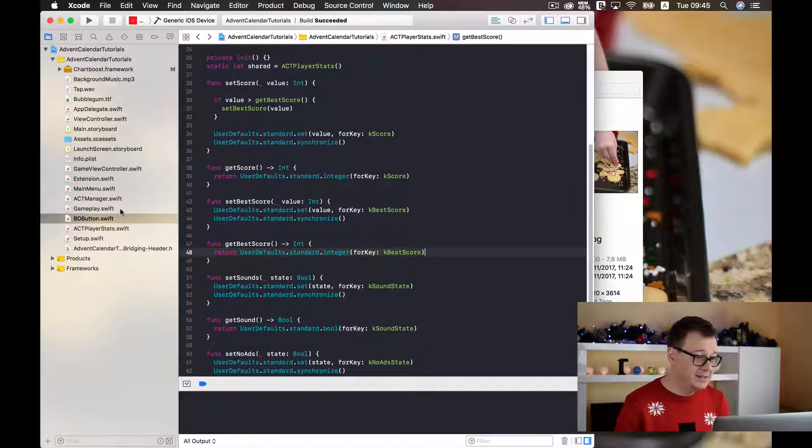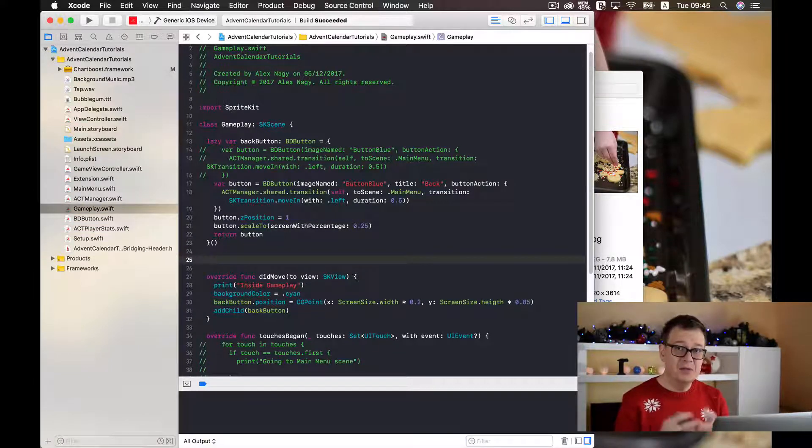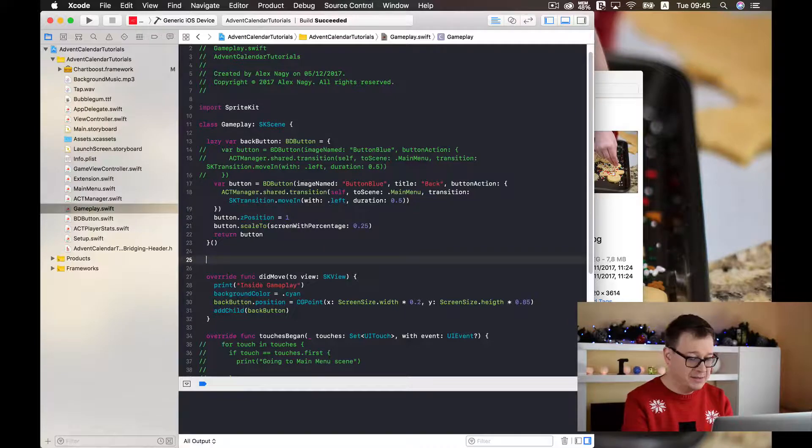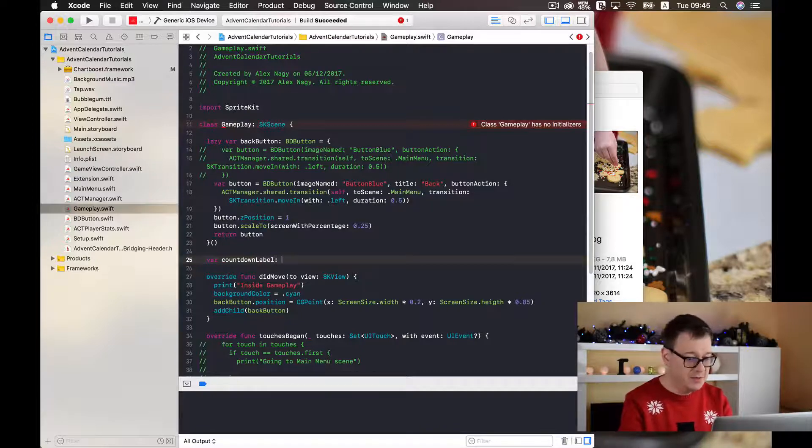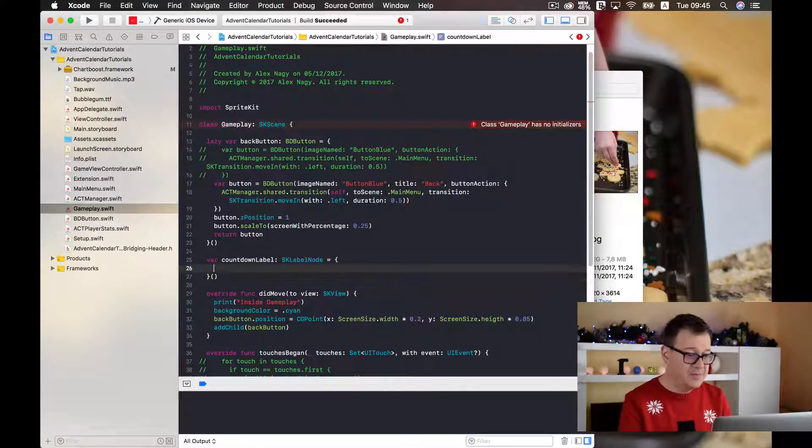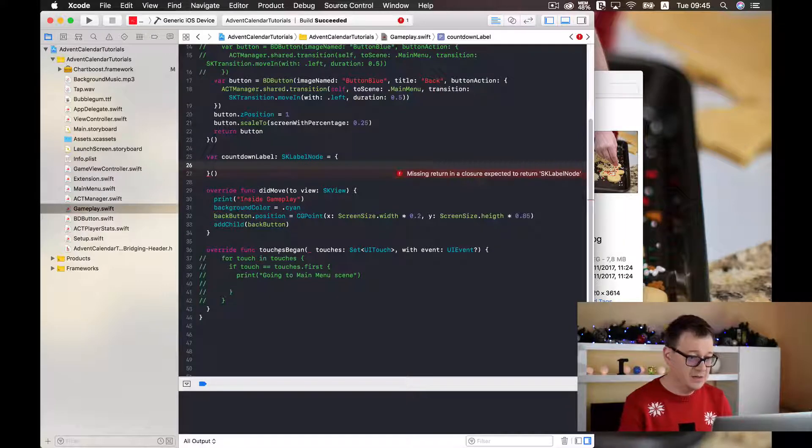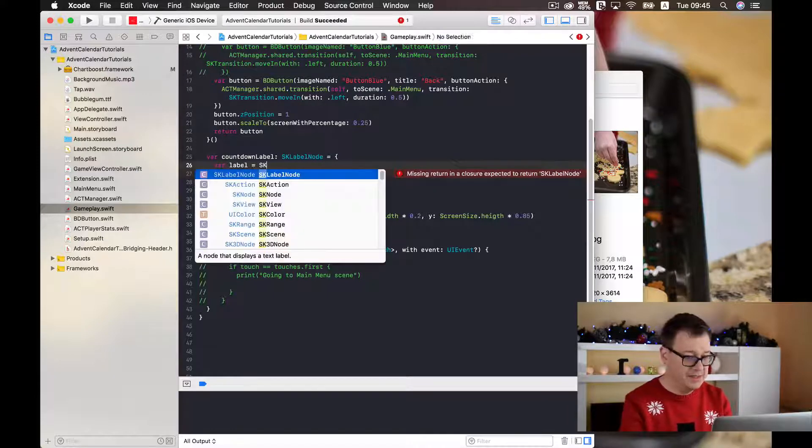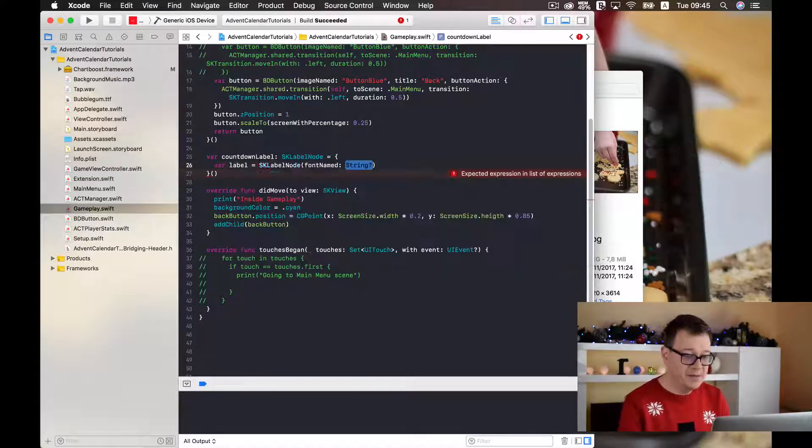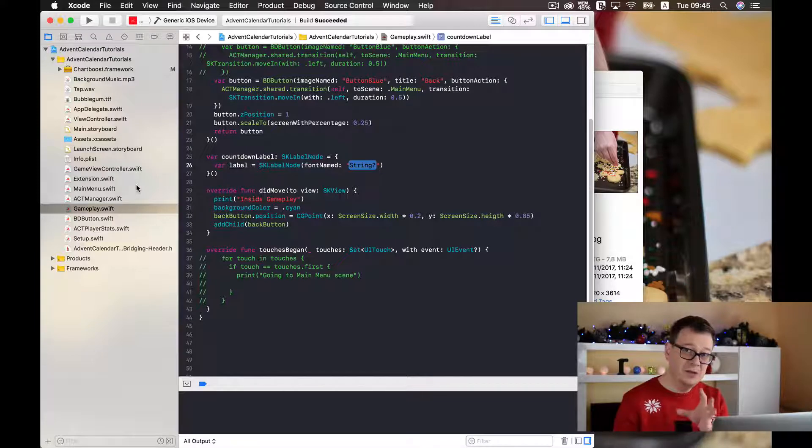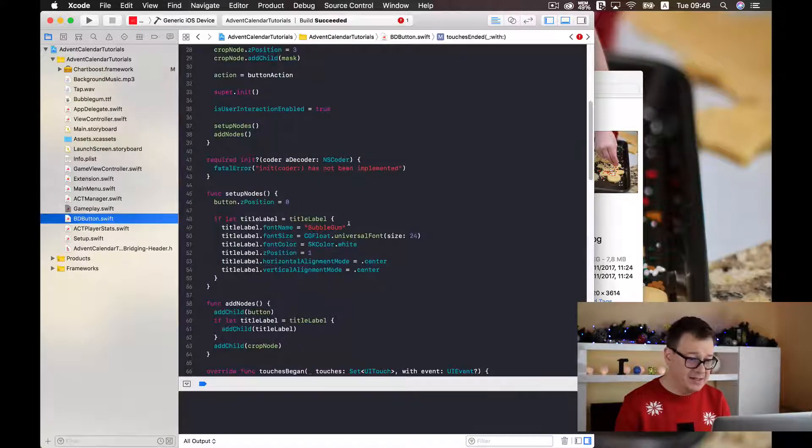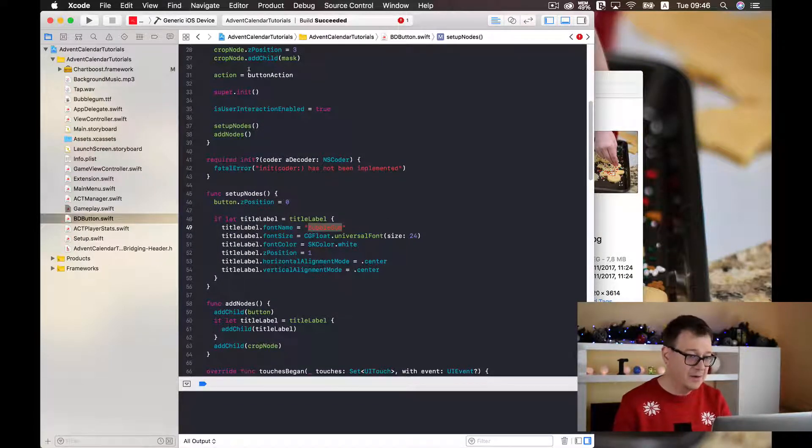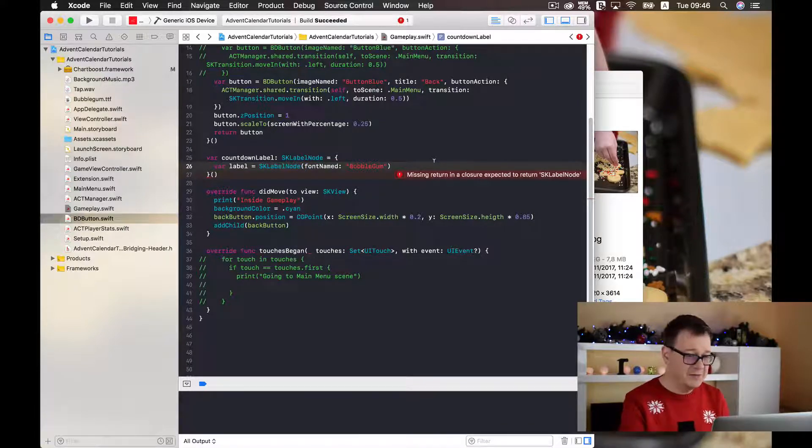So let's go ahead and select our gameplay.swift file and let us create an SKLabelNode. So that will be named var, it will be of type SKLabelNode and now let's initialize it. Let me just scroll this up so you may see better. We want a label and it will be an SKLabelNode and we will choose font named, and the font name is as you remember we found out the font label name inside our bd button and it is if you just scroll down here a bubble gum. I'm just copy this out and I will paste this in.